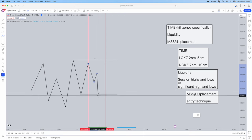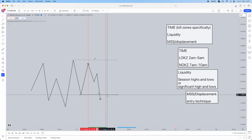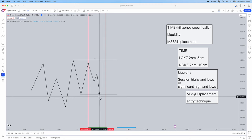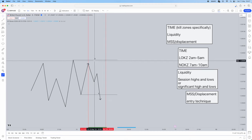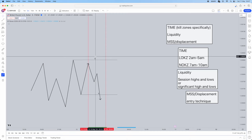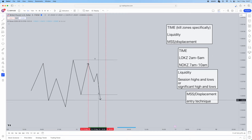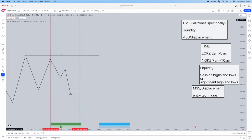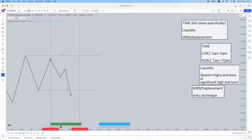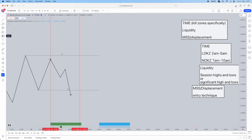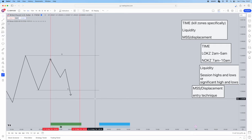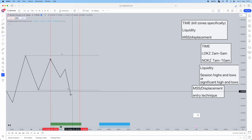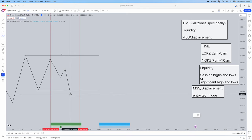For example, price sweeps liquidity. If price sweeps our sell side liquidity, we are looking for buyers — because under sell side liquidity are buy stops. If it sweeps buy side liquidity, above buy side are sell stops. So now that it sweeps sell side liquidity, what are we looking for? We are looking for a market structure shift and displacement, which is our entry technique. We are looking for buyers, so we'll drop into the five minute time frame.